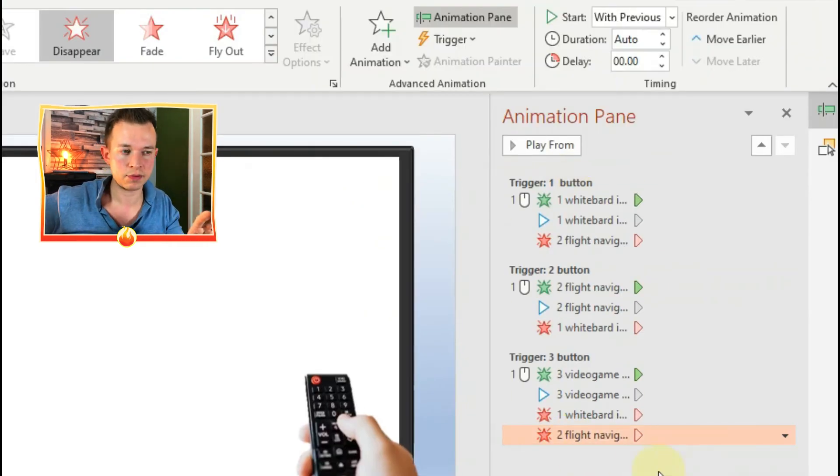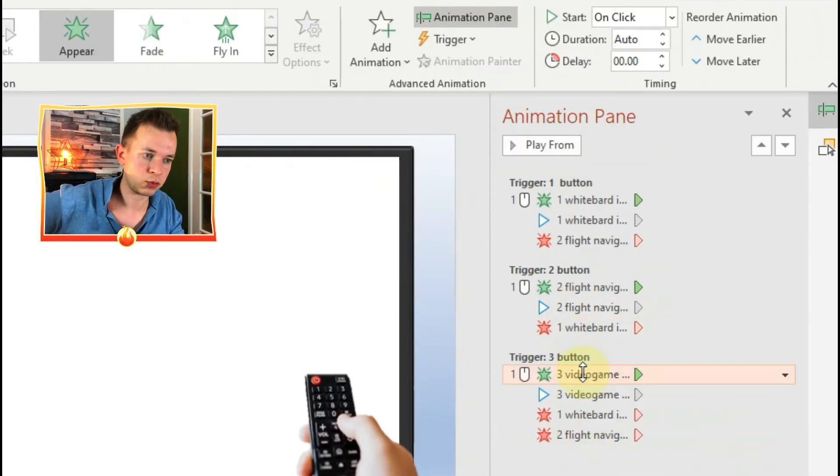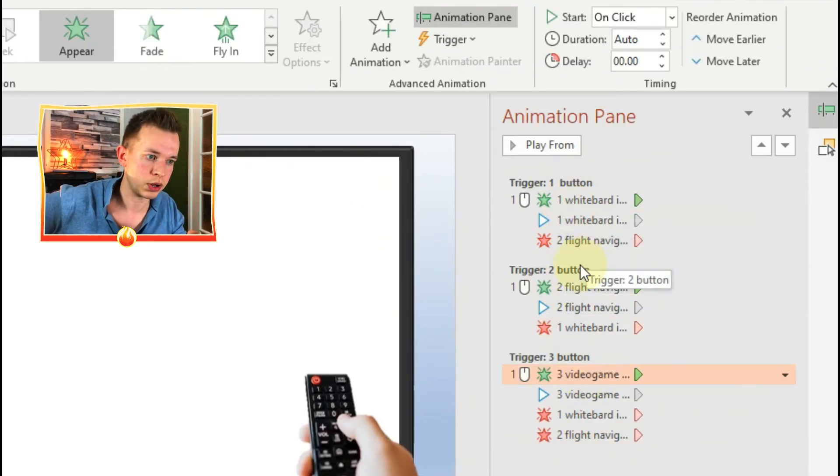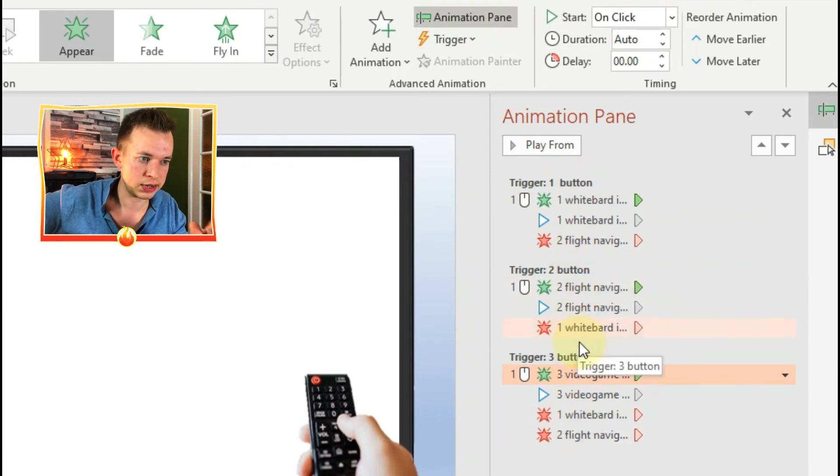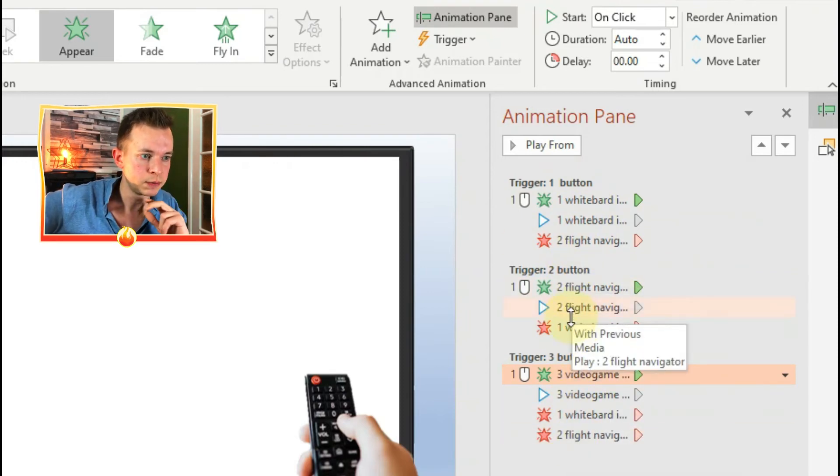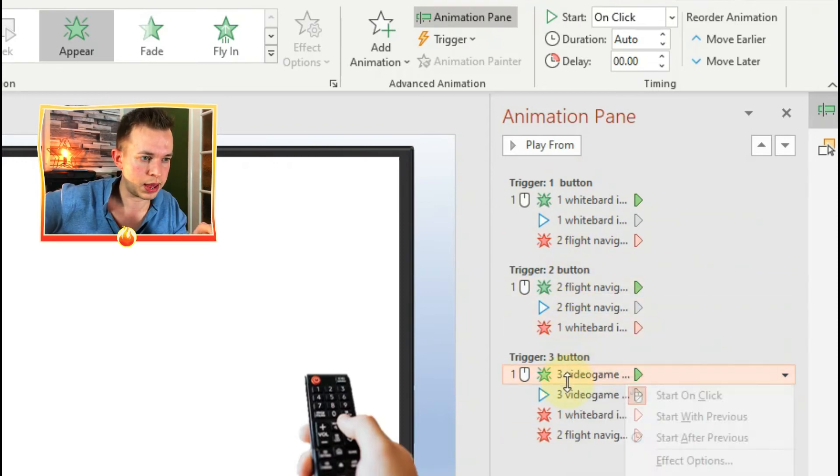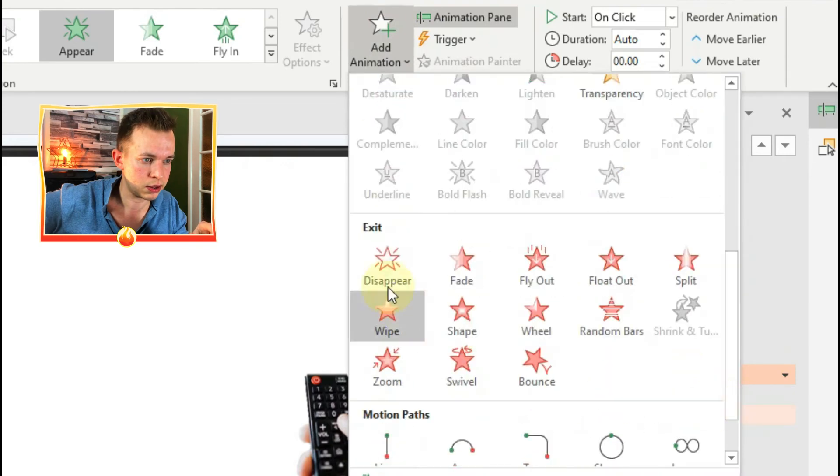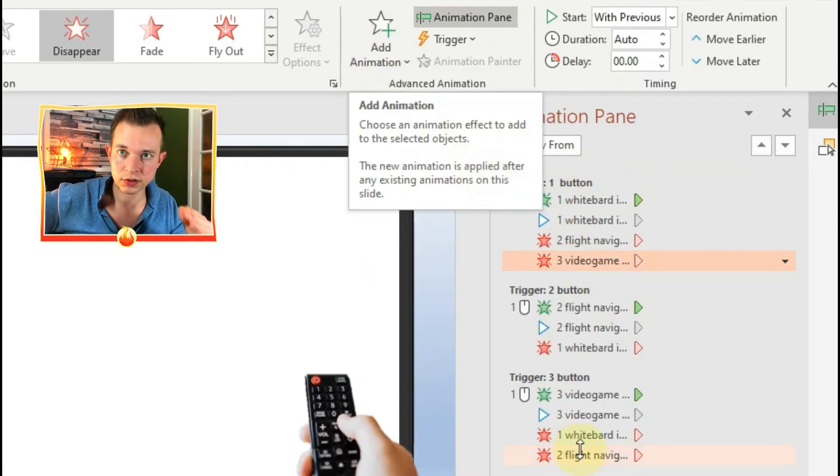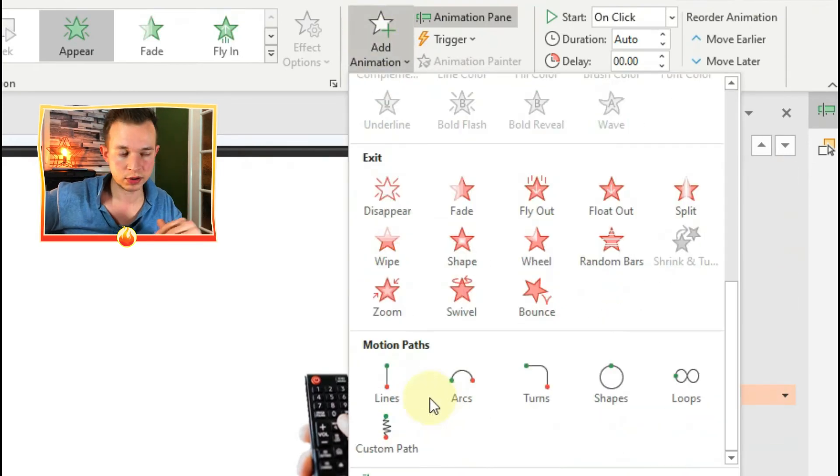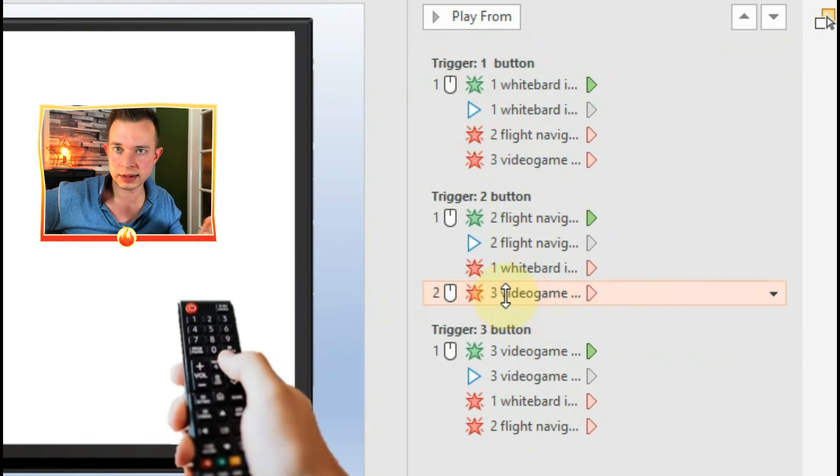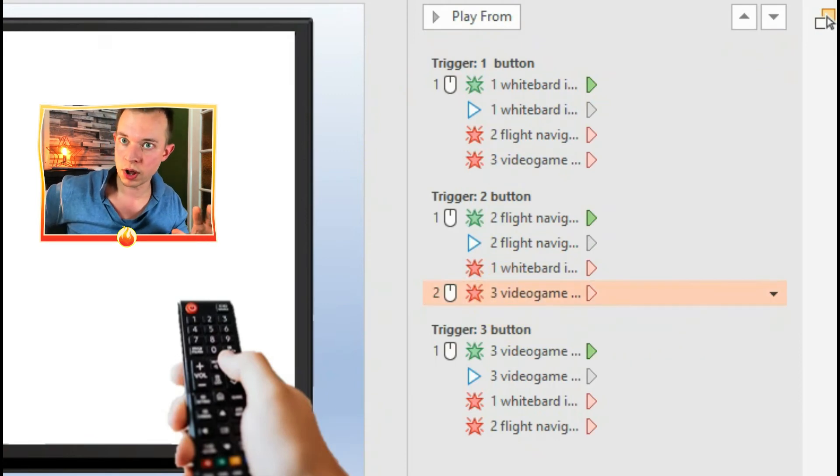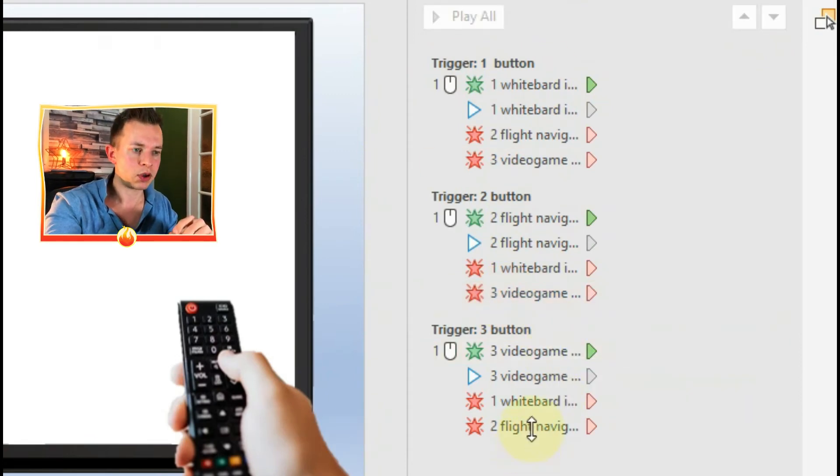And that's what I'm doing at the moment, so you can see lots of animations in each trigger button. And the top has a click, so that means you click it, and then the others are with previous. If you don't click with previous, it's not going to work - the animation won't work.